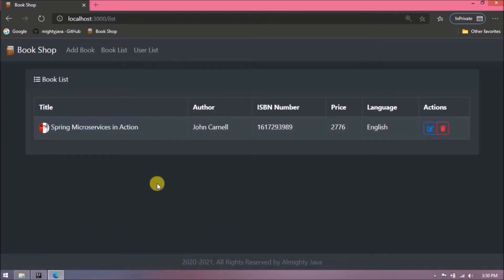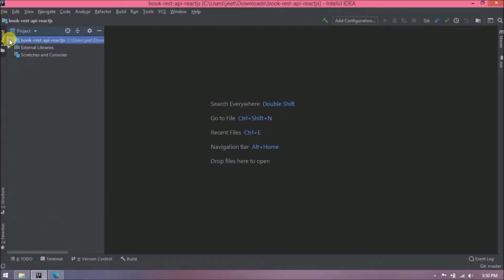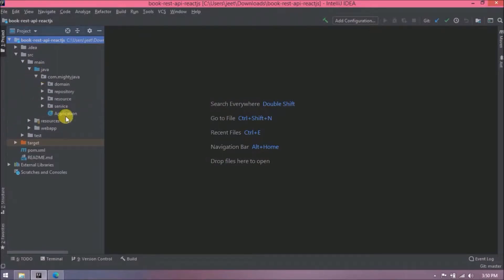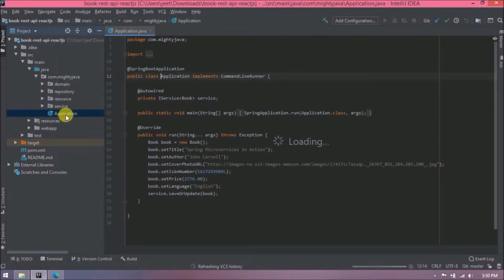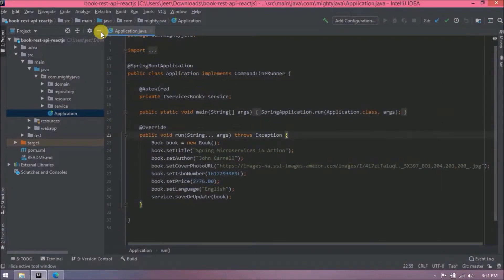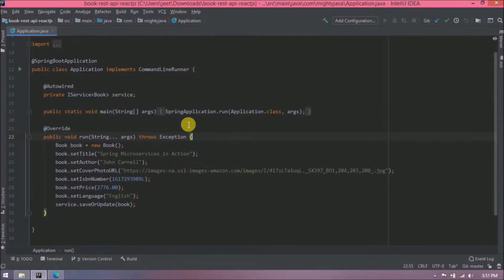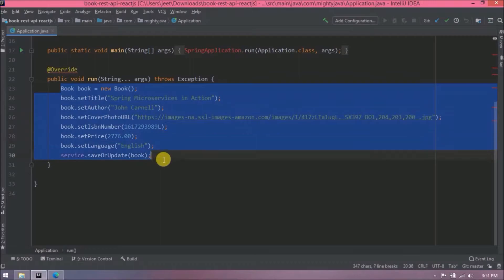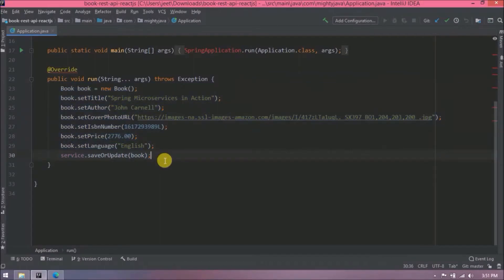Currently only one record exists, so let's open the application class. Since we are following the series, one record is being inserted via the CommandLineRunner run method. Let's simplify it — create a for loop, iterate it 1000 times, and save 1000 records.